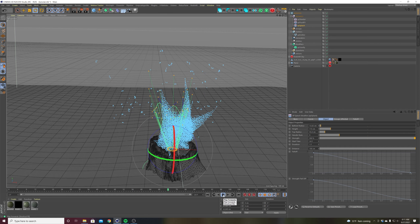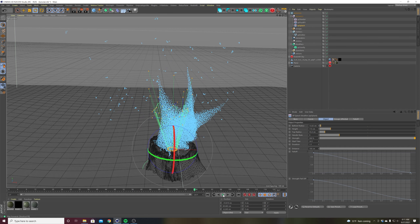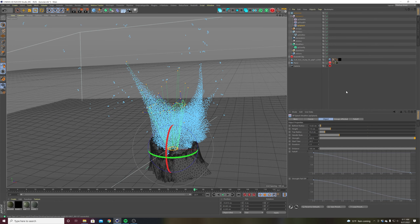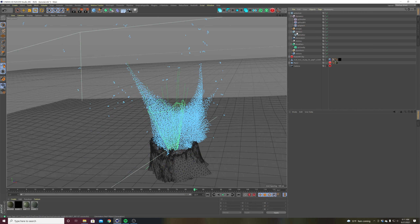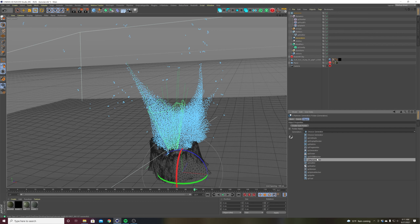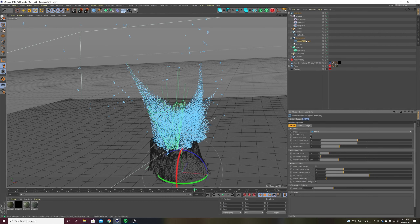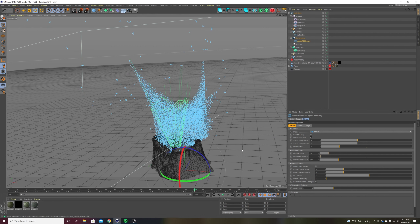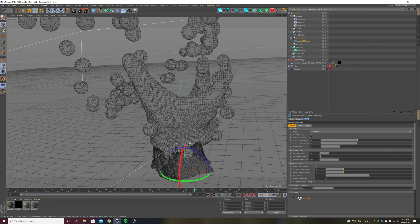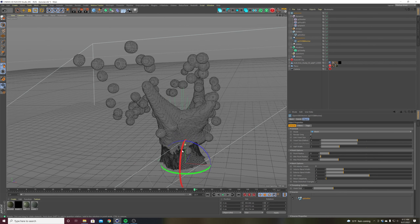So how do we turn this into water? Right now it's just a bunch of little blue dots. In the XP system, we can come to generators and we want the OVDB Mesher. What this does is it takes particles and turns them into an actual polygon mesh. If I take my OVDB Mesher and put my emitter as the source, suddenly everything becomes these big clunky dots.